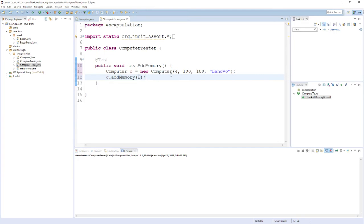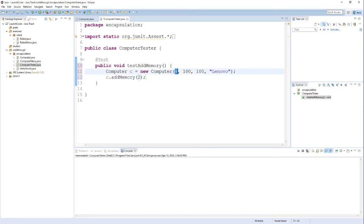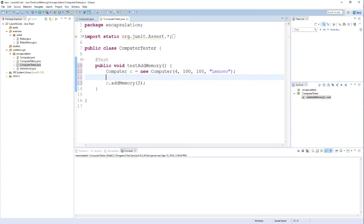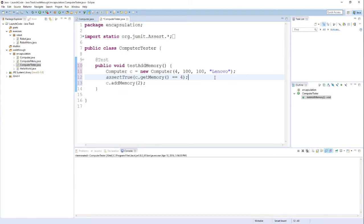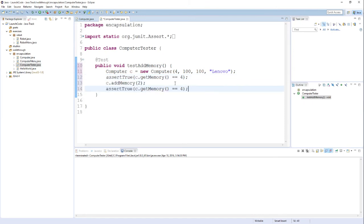An assertion is usually just a way of telling the computer, telling Java, that you expect something to be true at a particular point in time. So for example, if we look at this simple test here, I expect the amount of memory that this computer has to be 4 after I construct it. And after I call this addMemory method, I expect that value to be 6. So I can add some assertions in here to that effect. The way that I do that is I say assertTrue. I'm giving you a statement that I expect to be true. What is the statement that I expect to be true? c.getMemory equals 4. There's a similar assertTrue statement that we can include after the addMemory method. I'll say c.getMemory equals 6. We have written our first unit test for the addMemory method.